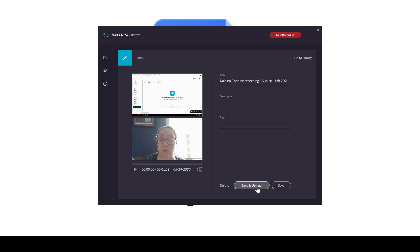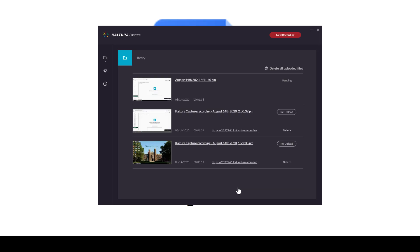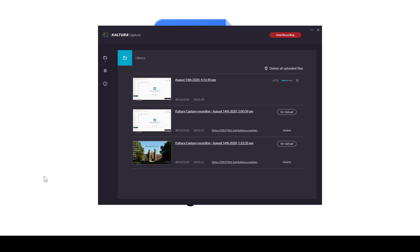We're going to click Save and Upload. This means it's uploading to your My Media, and if you want to change the title here you can as well. We can change ours to August 14th and the time, then press Save and Upload. That will then start the uploading process to My Media. It really depends on how long your video is as to how long it will take.